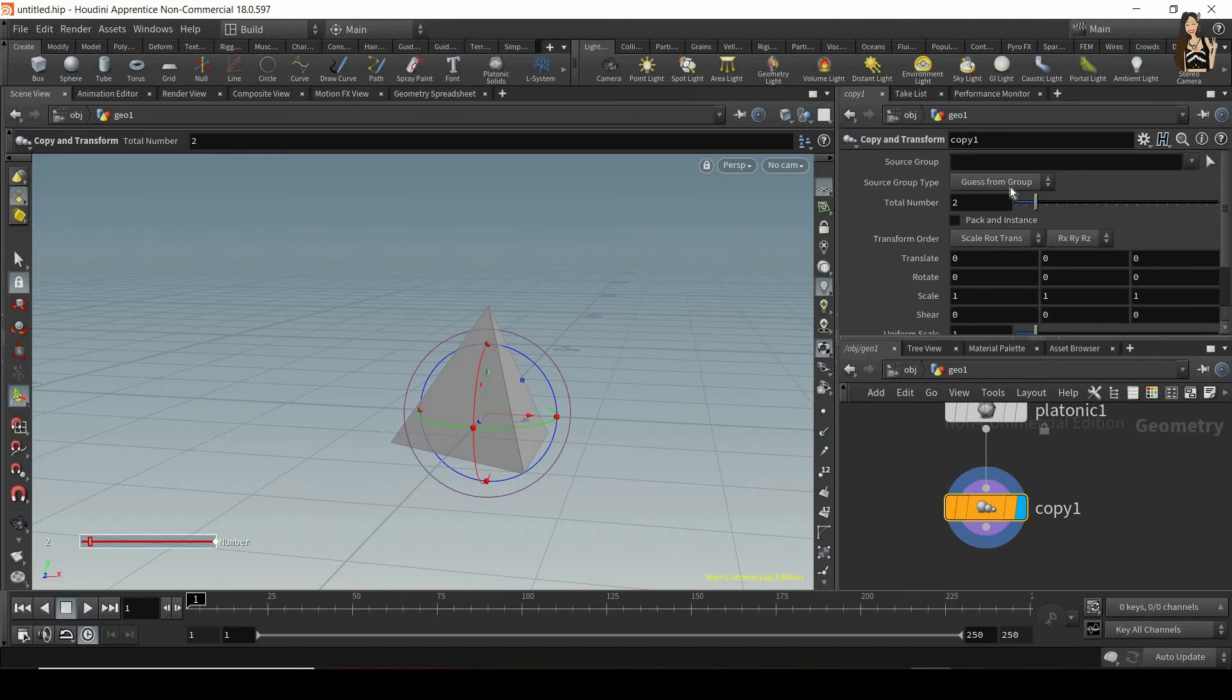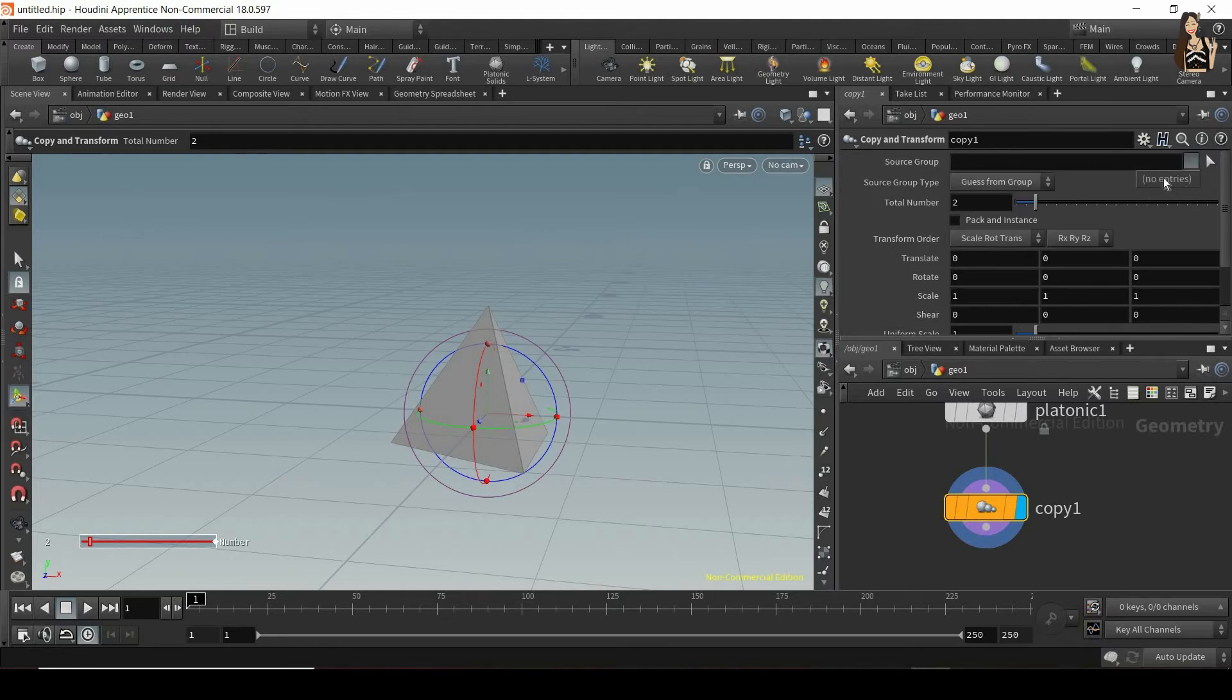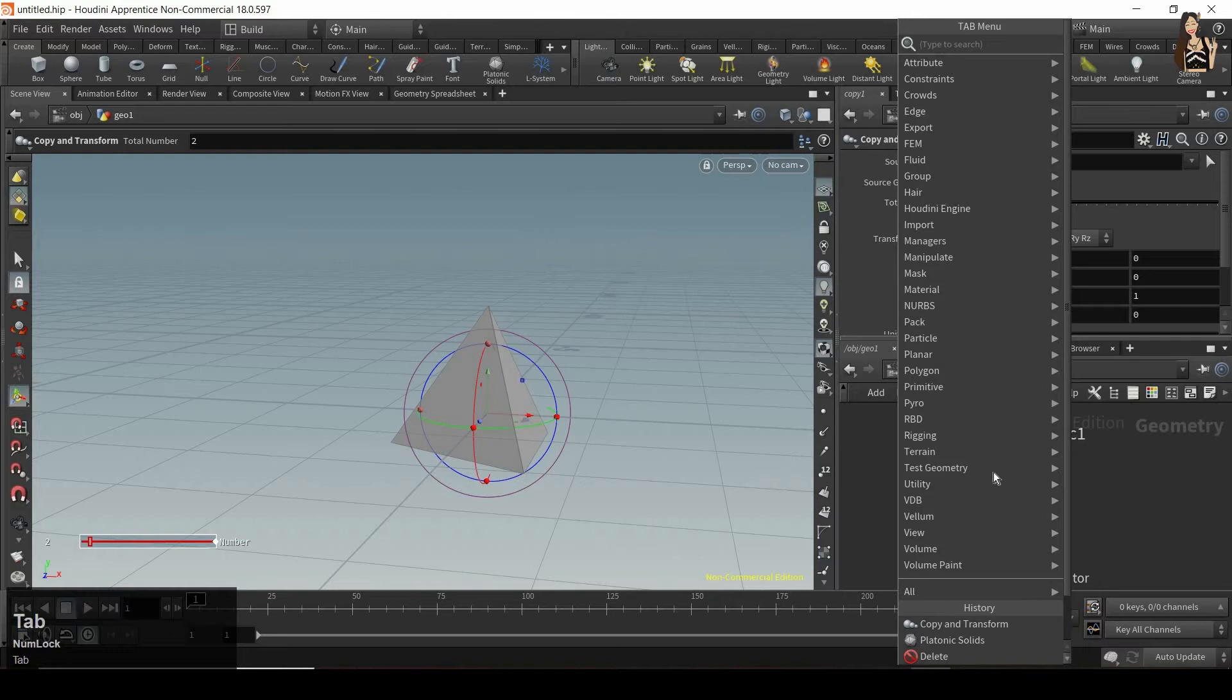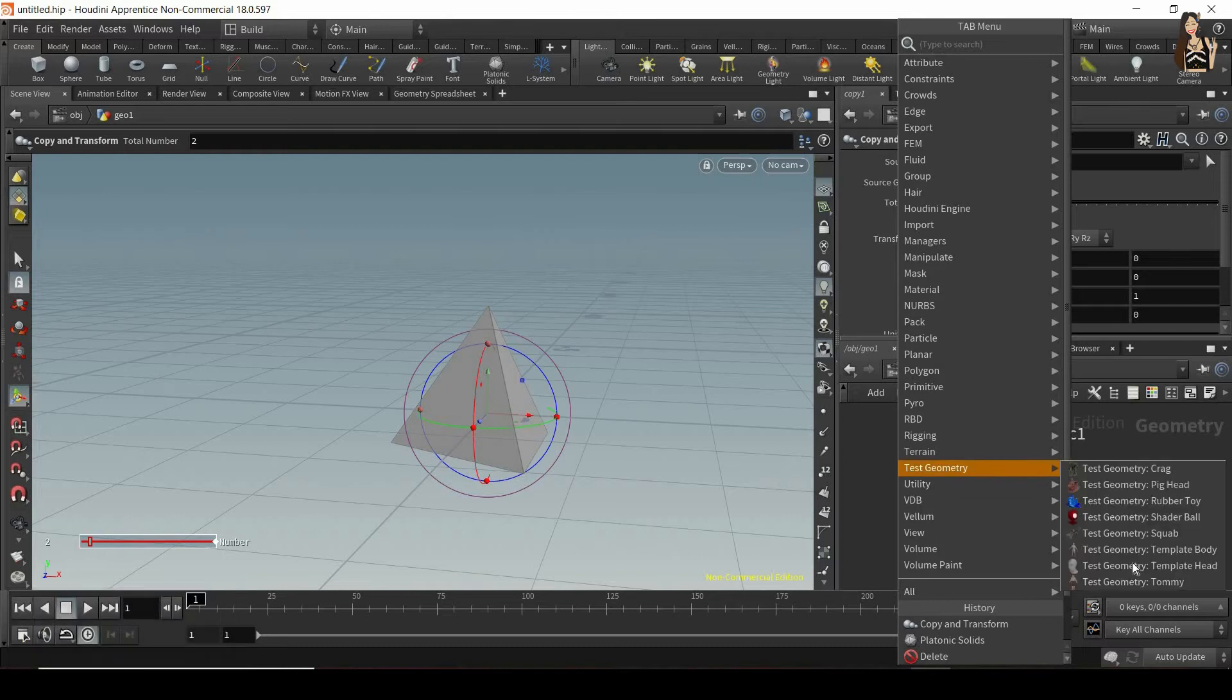Let's go from the top. So the first thing we have in copy and transform node is our source group. If I go to the drop-down menu you can see that we have no entries. This is because our platonic solid is not divided into any groups. But if I choose a different object, for example template head